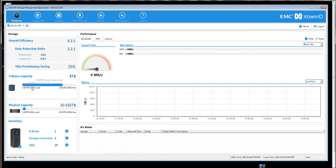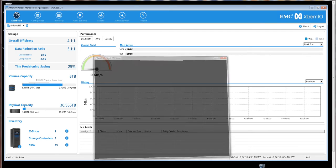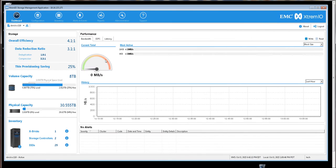However, once creating file systems, then the space in the XtremeIO array will go from thin to consumed. Here we can see the ASM command output showing that I've created table spaces to the size of about six terabytes.